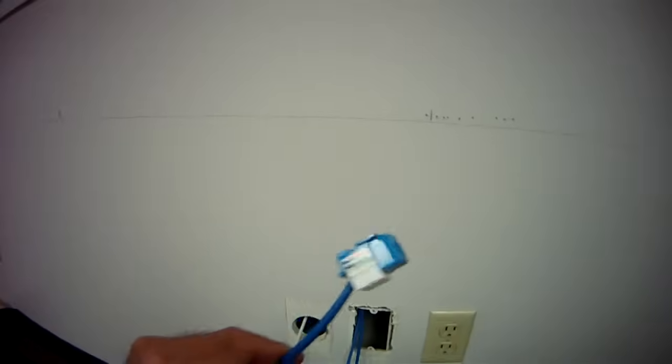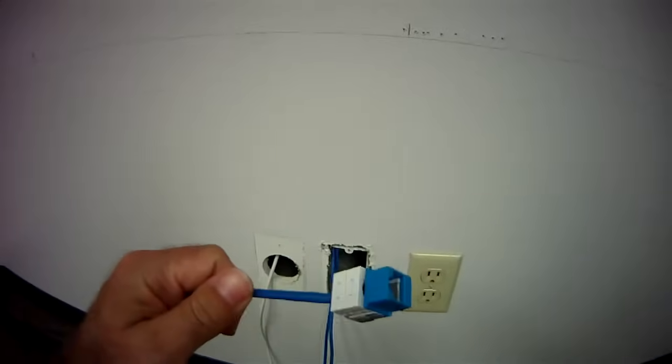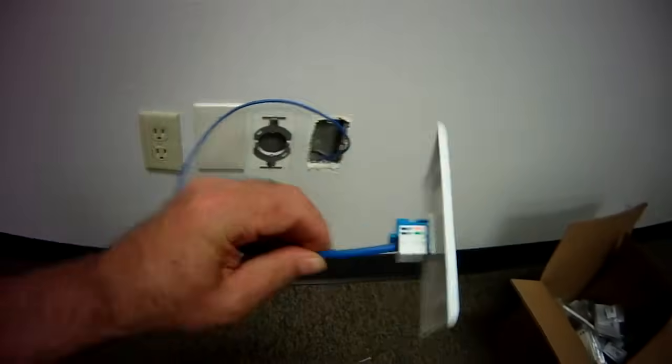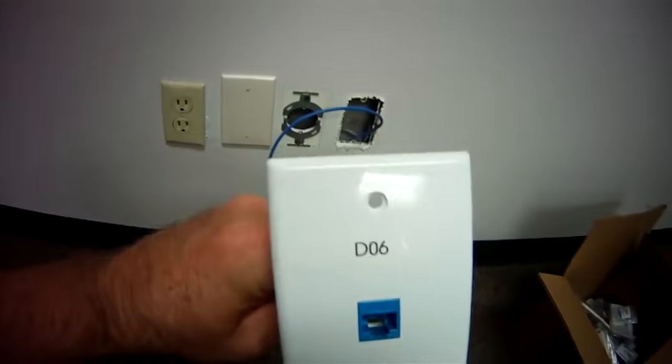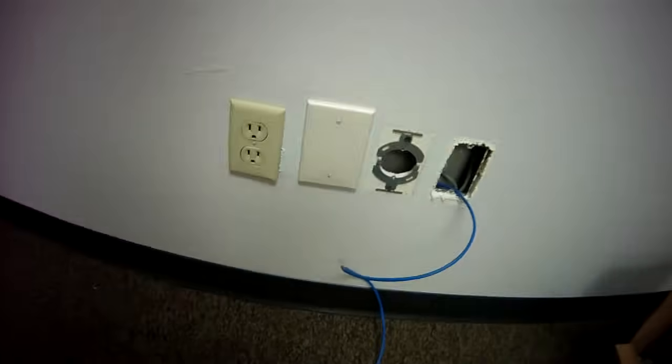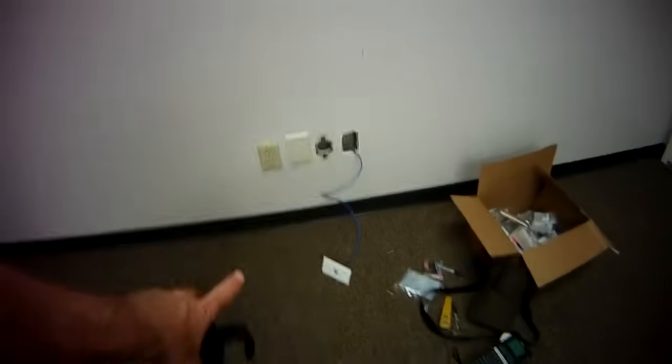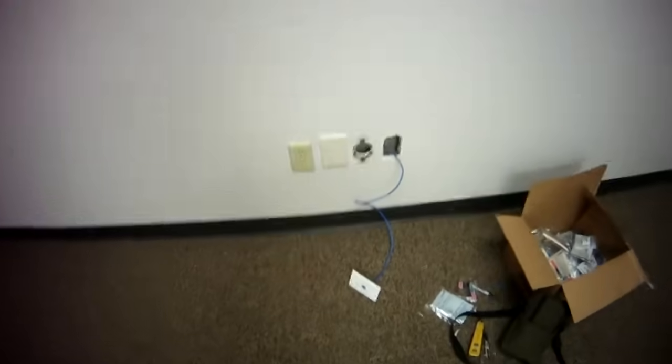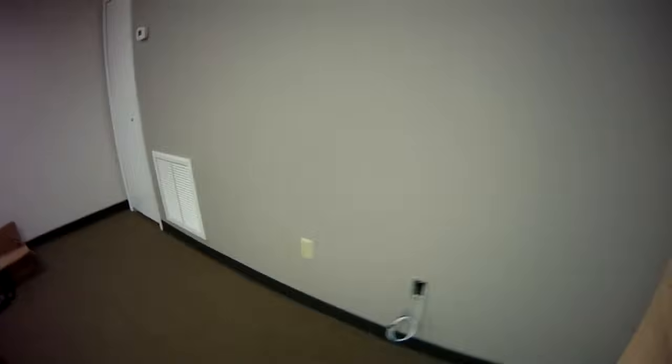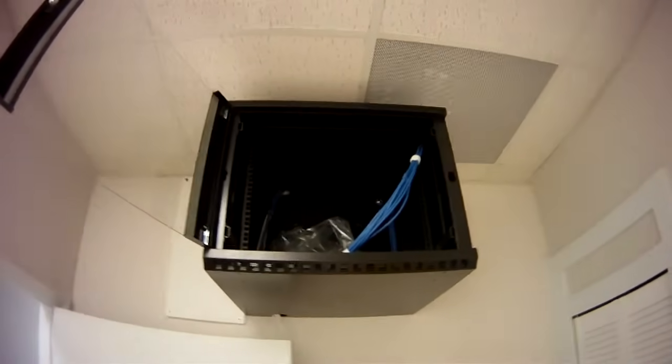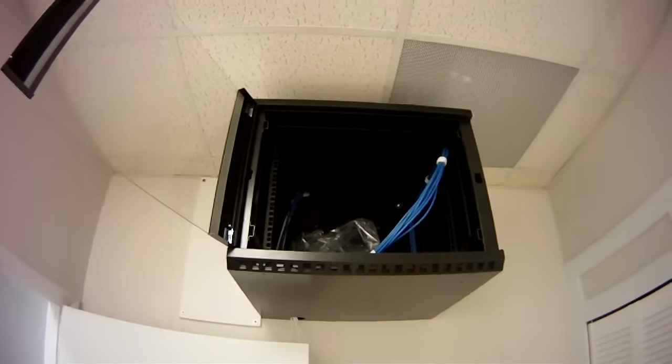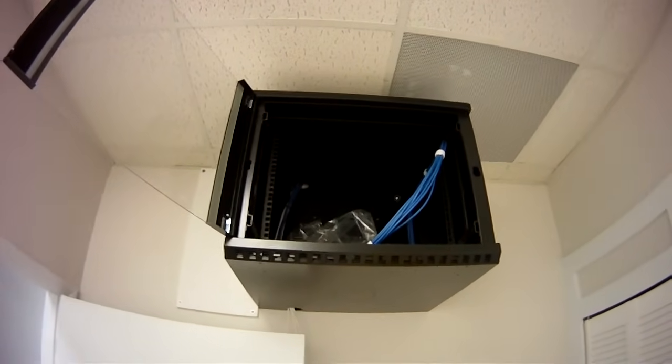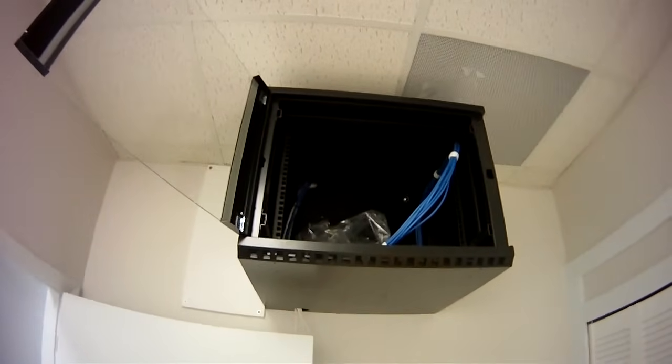Then what you do is you put these category 5 modular ends on them. Those modular ends then fit into a wall plate, and then the wall plate is labeled with a number. Now why do we have to have a number? Well the reason we have a number is so that we know that for that outlet right there which is D06, which is short for data number six, we'll bring them back here and I'm going to mount a patch panel in here and that patch panel will have a one, two, three, four, five, six etc and that six will match the six on the patch panel there.